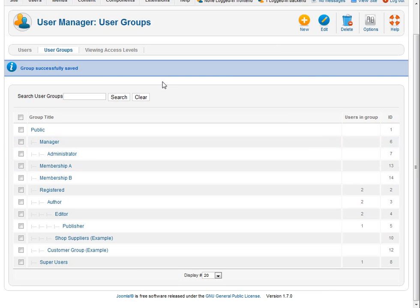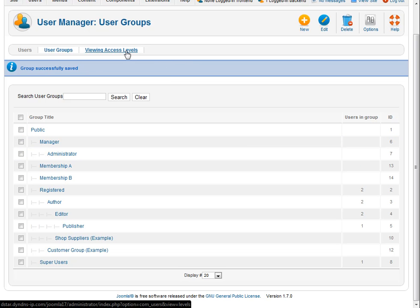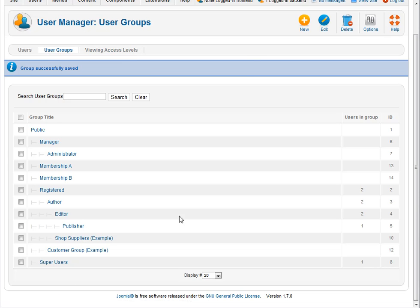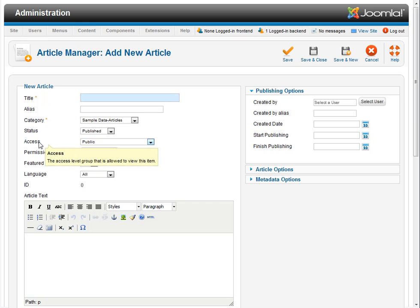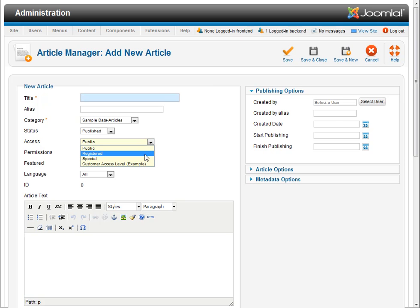So from there what we're going to want to do is we're going to want to set some access levels for those two groups. Now you might be wondering what access levels are and I'll show you what those are right here. I'm just going to toggle over to a new article window that I opened up. And here you can see this parameter that says access and right now this article would be accessible to the general public. You can also select registered, special, or custom level. We're going to make a new access level for each one of our membership groups.